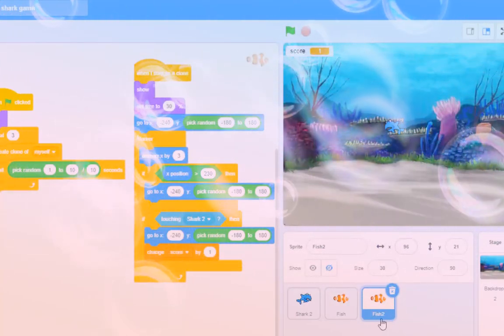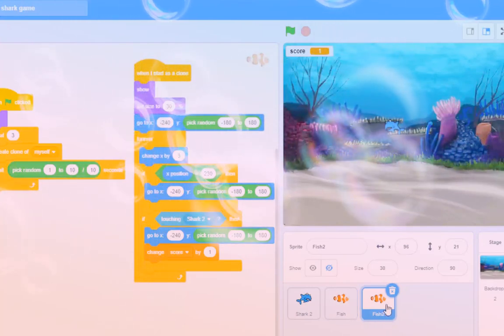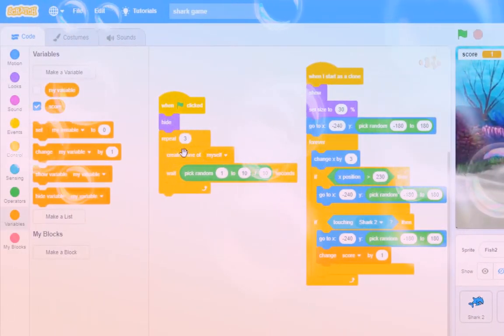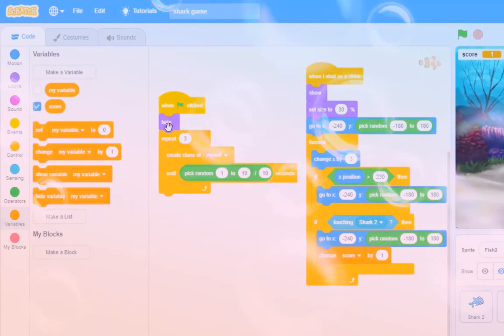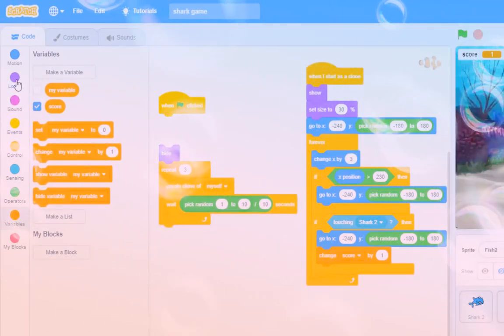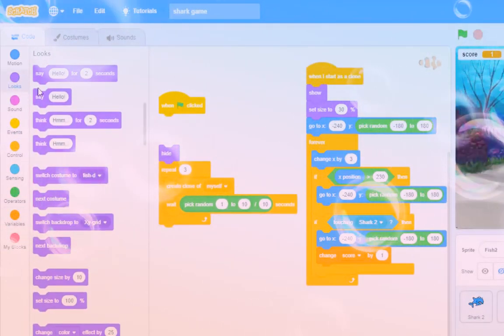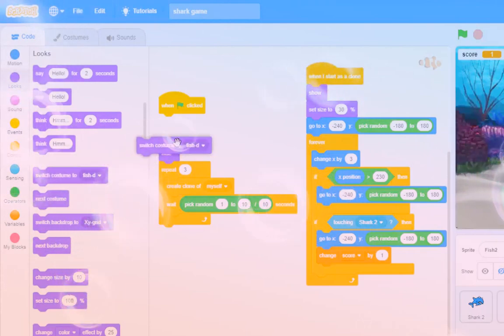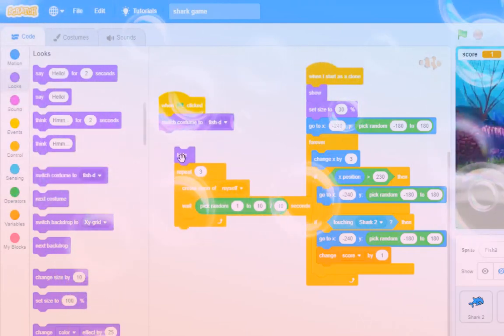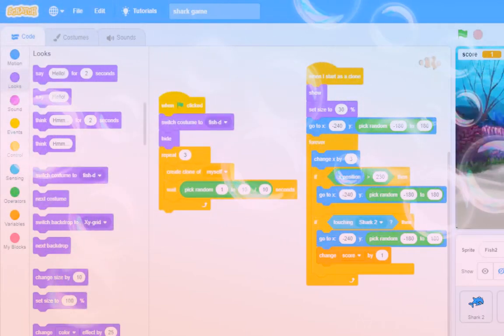Now, the thing is this: on this fish which you can see down here, I've got fish and fish two. On this fish, the first thing that I'm going to do is go to looks and switch to costume fish. Well, it says fish D. I don't know which fish D is, so no problem.